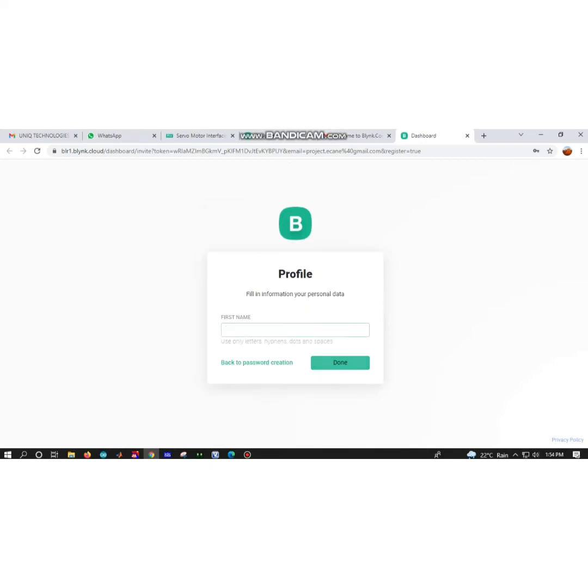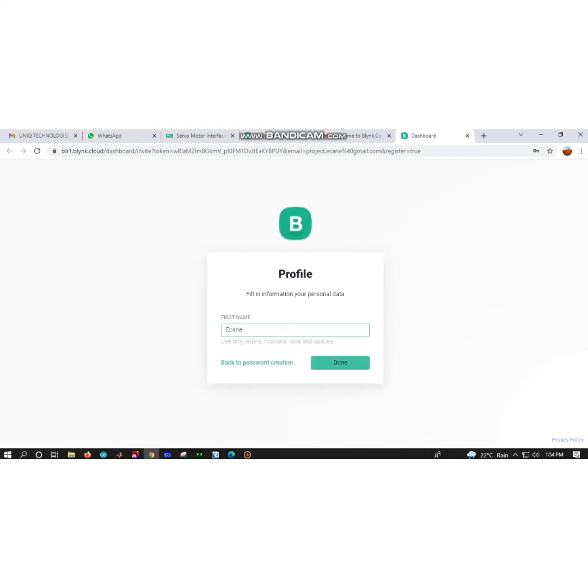I am creating my password with strong characters like project.ecann123. You have to use eight symbols, including one capital letter, small letters, and symbols.